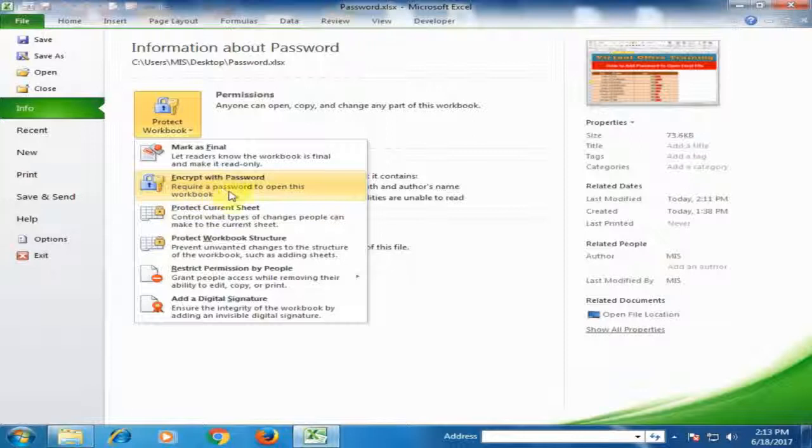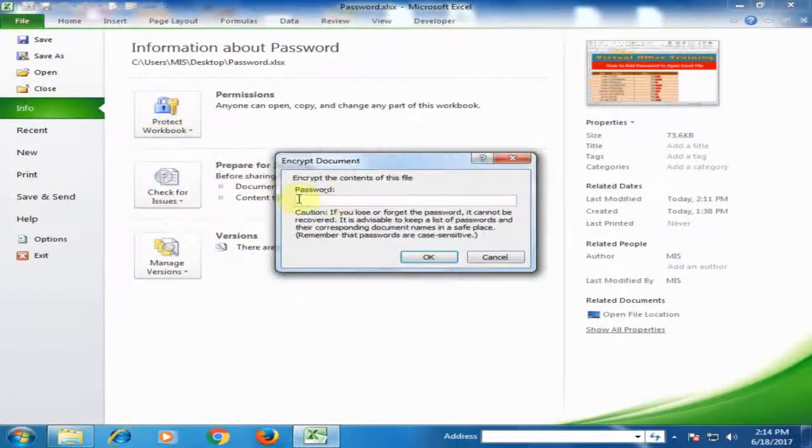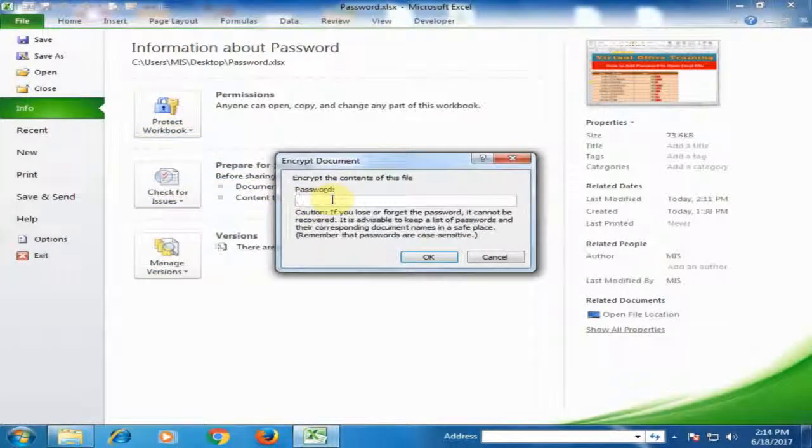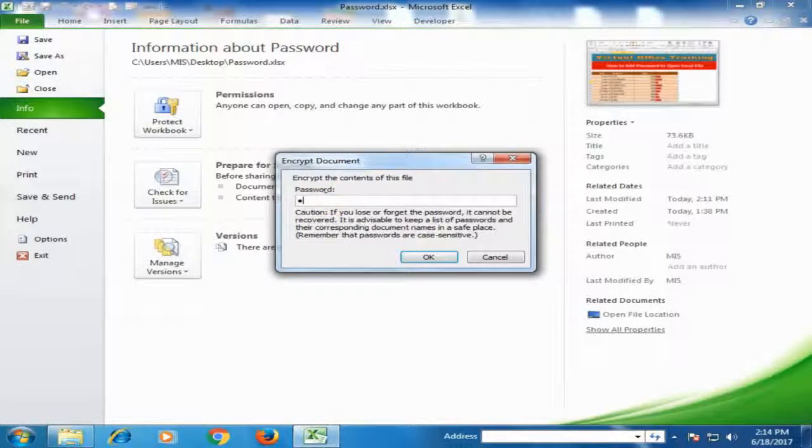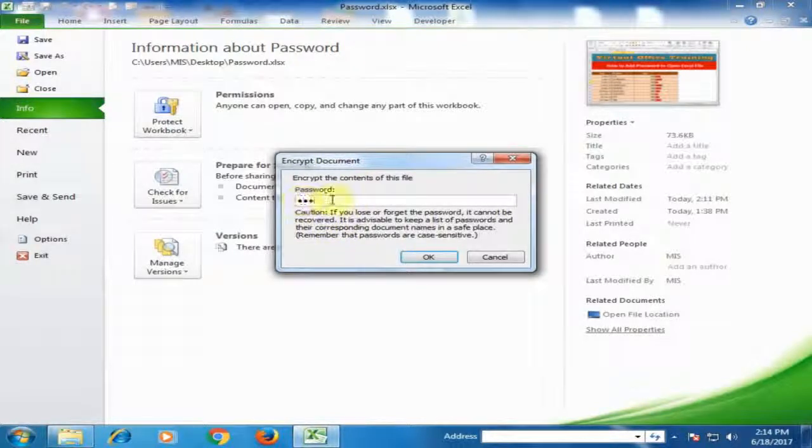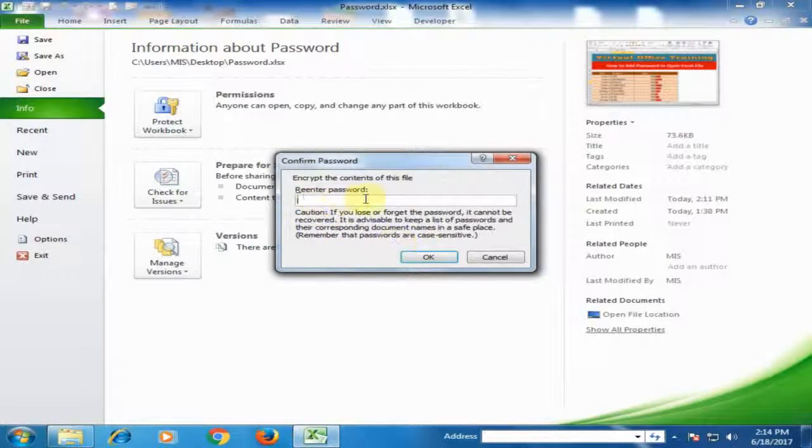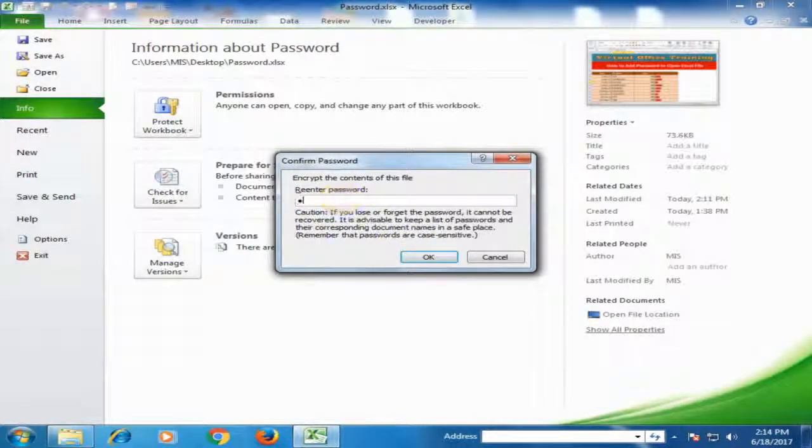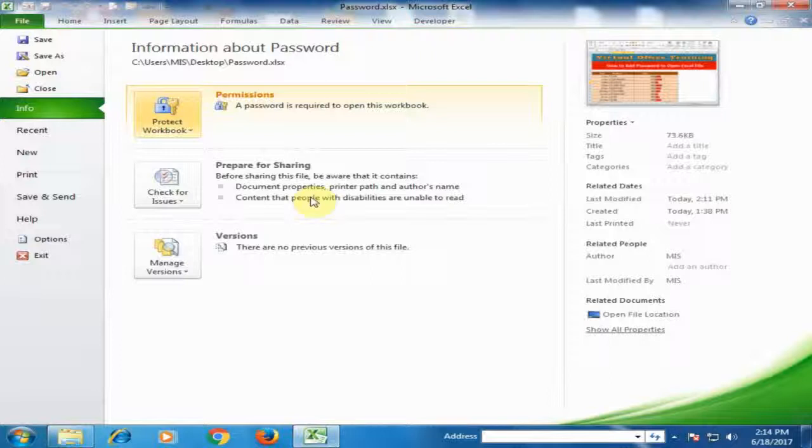Required a password to open this workbook. Just click here, it will ask for the password. Just type one two three. You can type any password here. Just click OK and retype the password one two three and click OK.